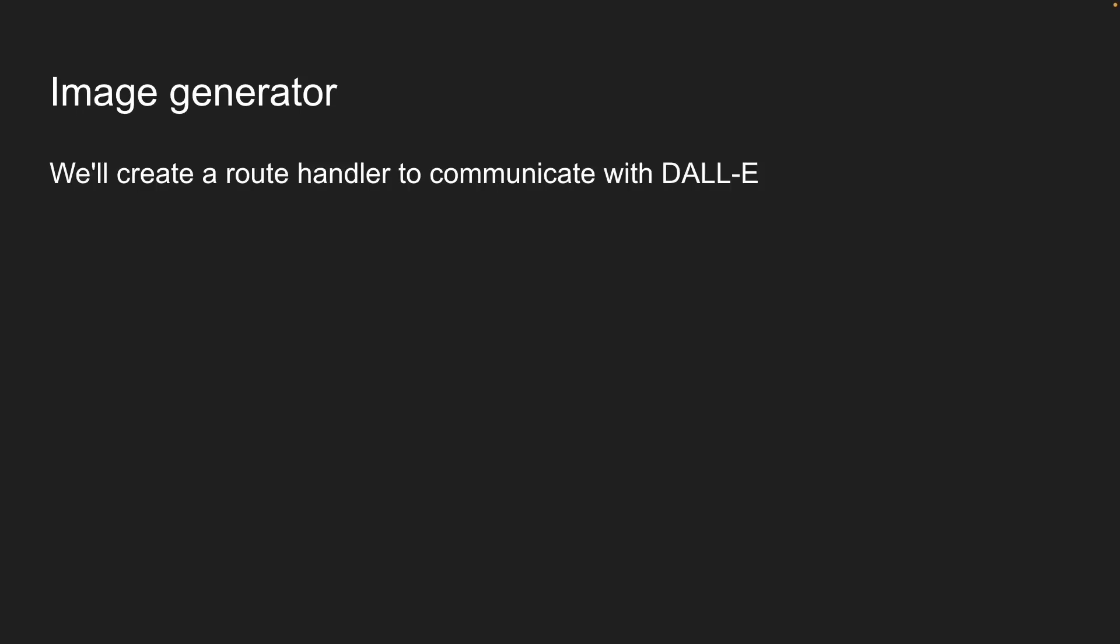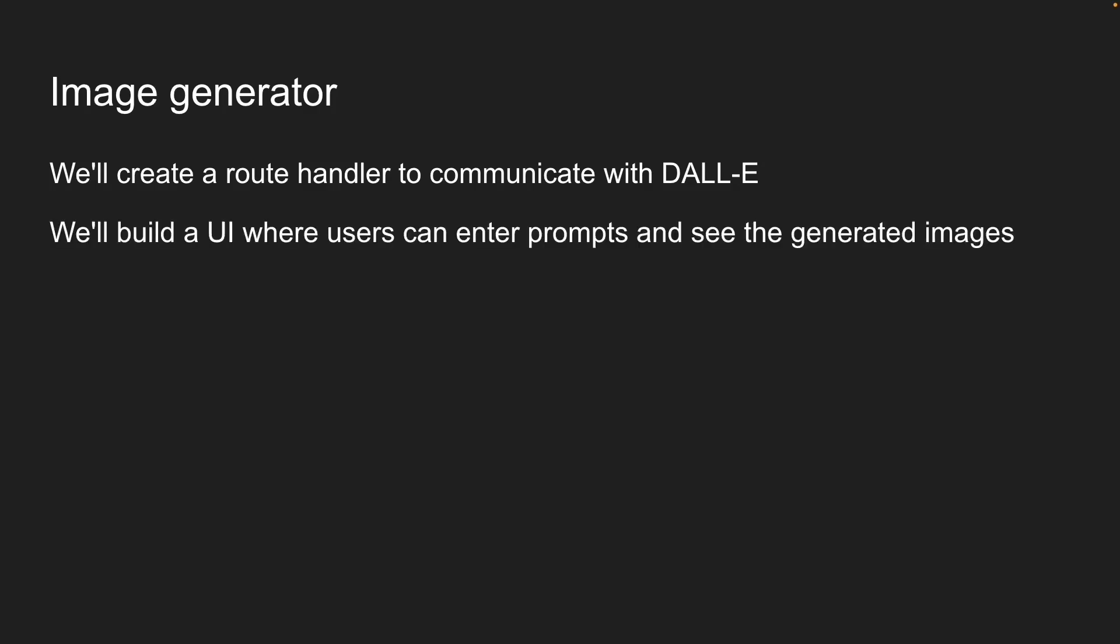Like all other lessons, we'll tackle this image generator in two parts. First, we'll create a route handler to communicate with DALL-E 3. Then we'll build a UI where users can enter prompts and see the generated images.